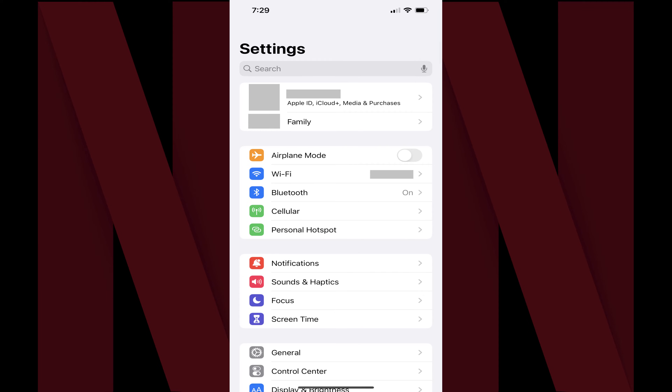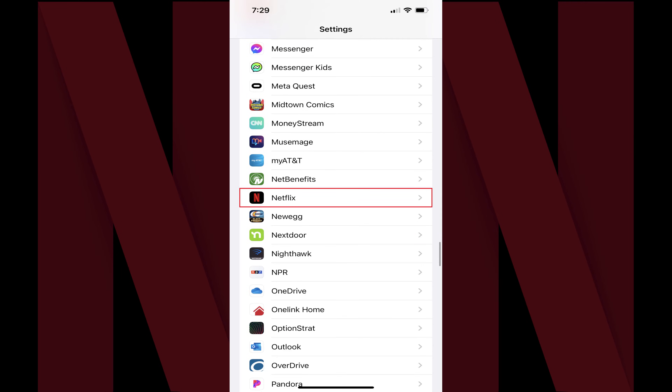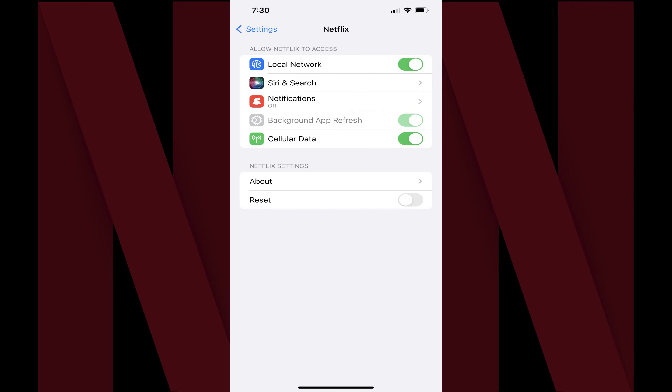Step 1. Launch the Settings app on your iPhone or iPad. You'll land on the Settings screen. Step 2. Scroll down this screen and then tap Netflix. The Netflix screen opens.